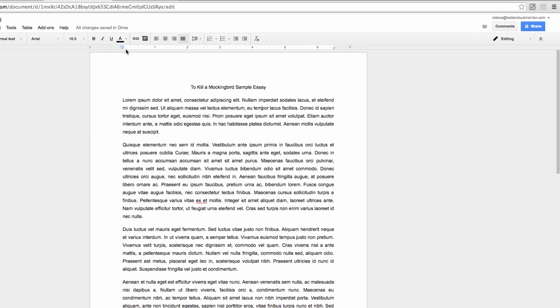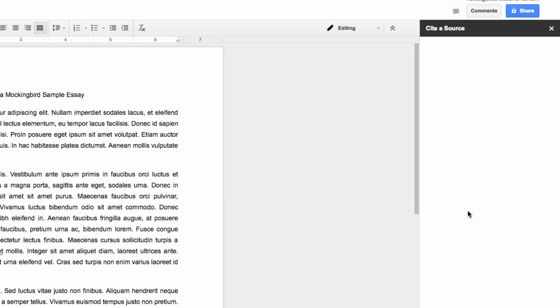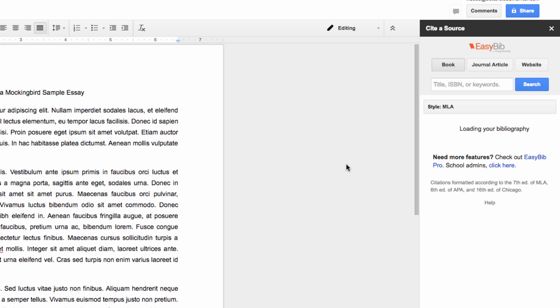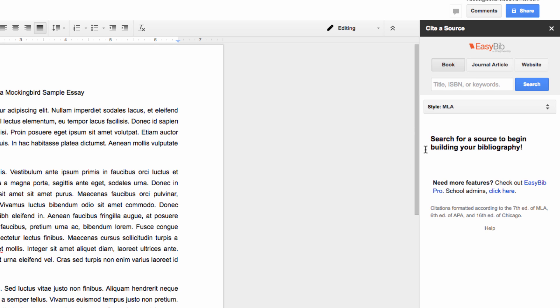So you're going to see a window pop up over here on the right-hand side of the screen that contains the EasyBib interface. You can use books, journal articles, or websites within the add-on, and you can actually search for sources right within the add-on.